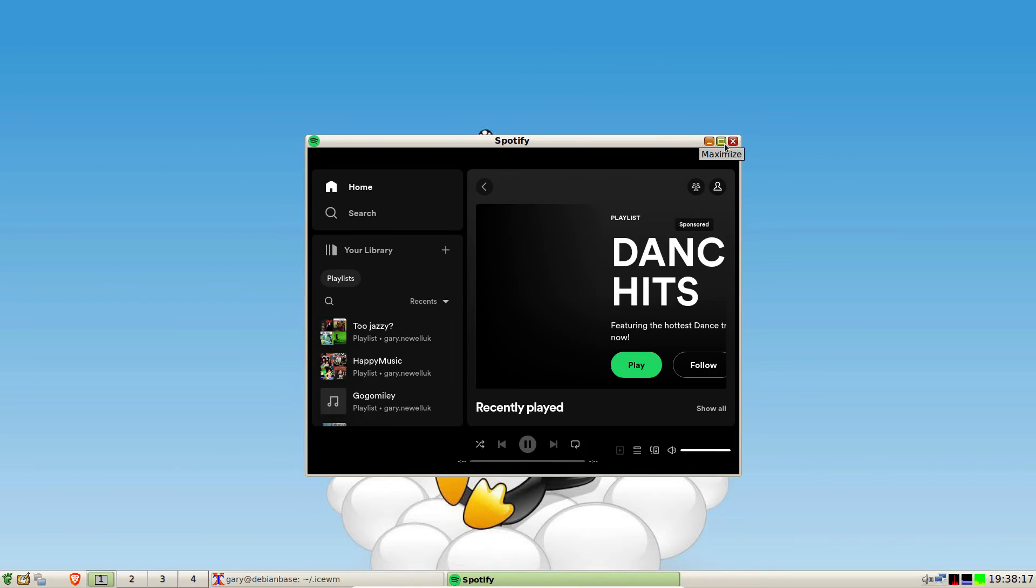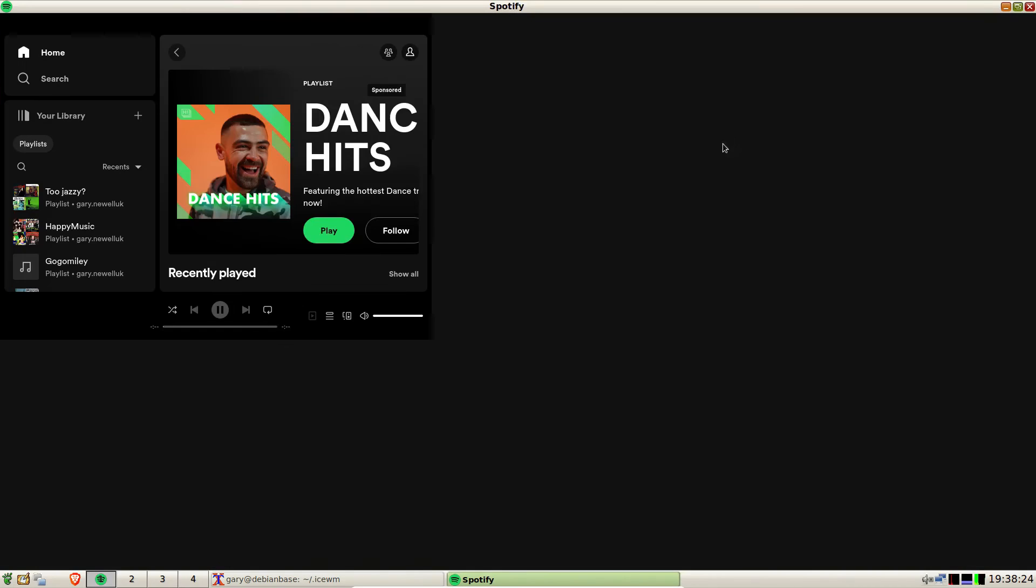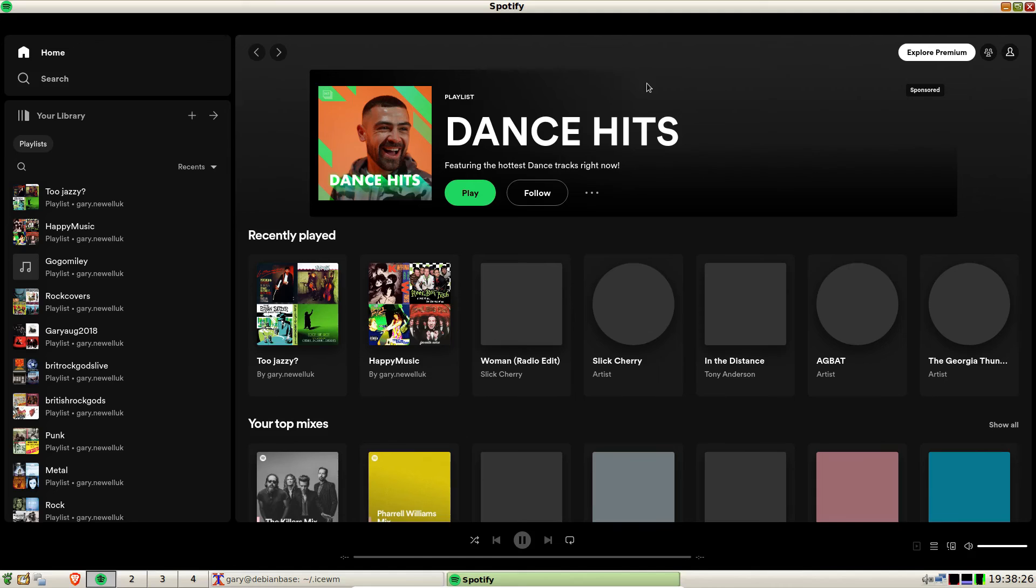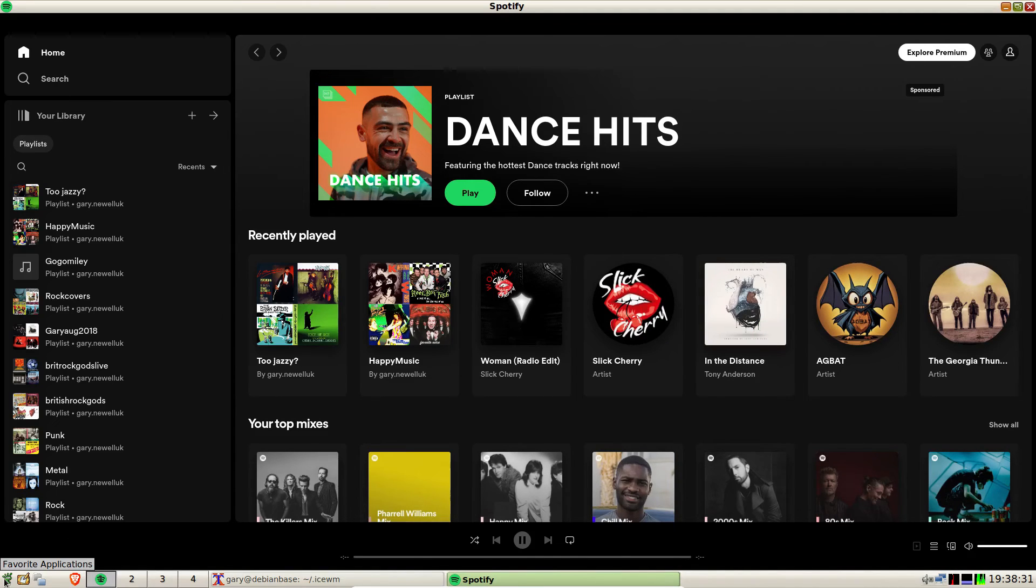Obviously I don't want to show you my username and password, but essentially you authenticate as you normally would for Spotify. And it's now available to use, so to prove it's working let's see if we can get bluetooth up and running.